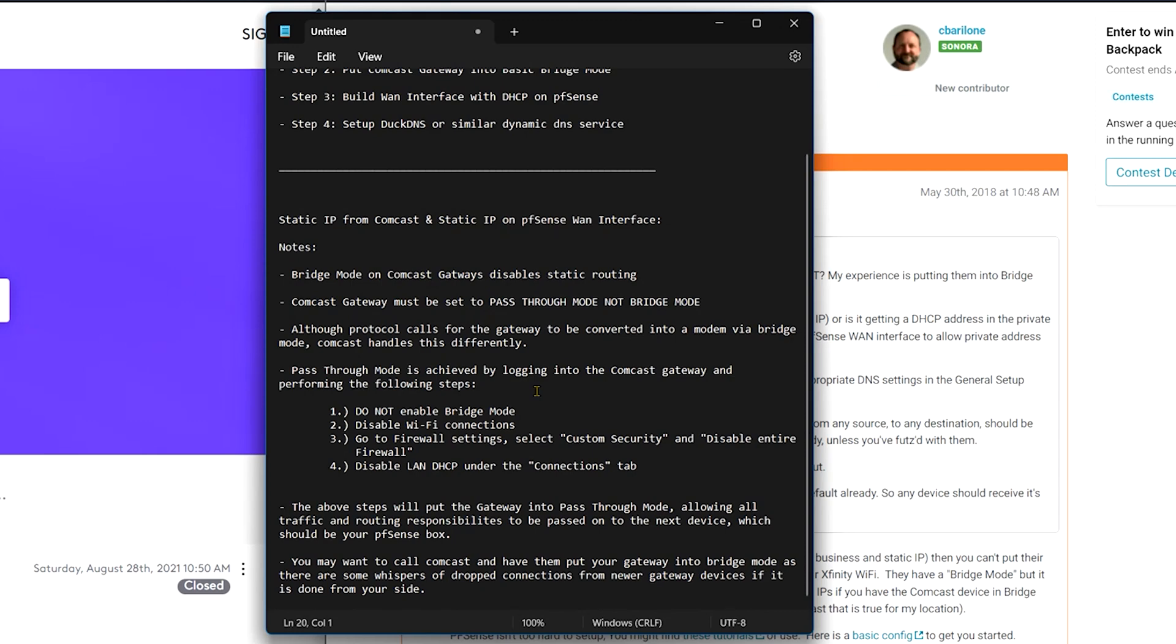All right. And the last little tip here is there's some whispers going around that some of the newer gateways being shipped out, if you go through the steps of setting up the Comcast gateway into pass through mode yourself, some people have mentioned that they're dropping connection periodically. I have not experienced that on our side of things, but if you just want to circumvent this potential issue, go ahead and call Comcast, have them do it from their side. Apparently from what the whispers are saying, there are people who have done it from their side, had some issues on the newer gateways. And then when Comcast does it from their side, those intermittent dropping issues are fixed.